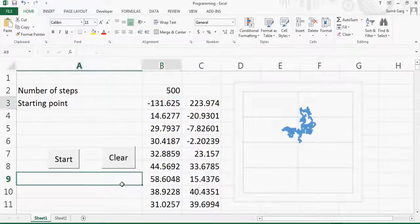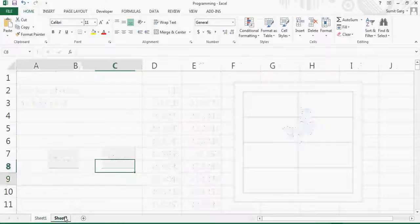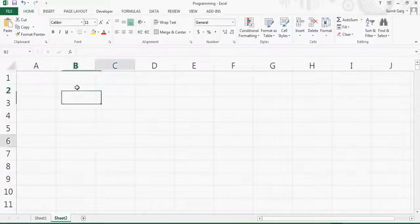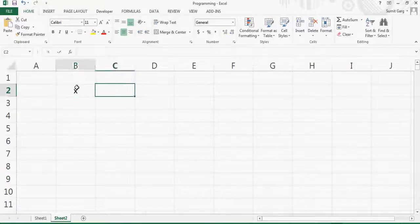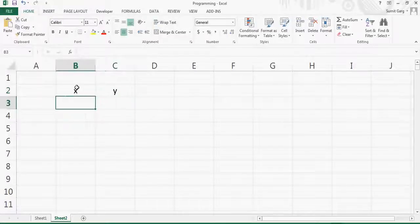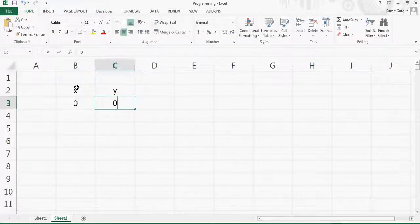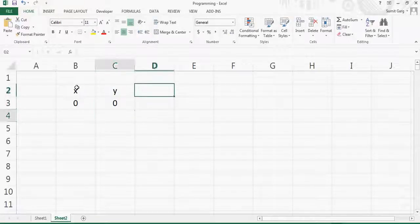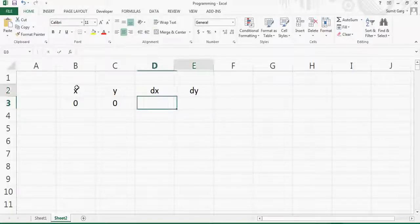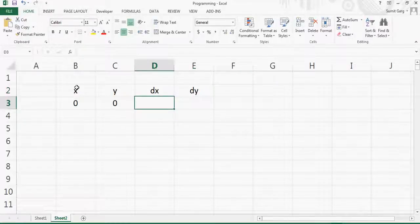Now let's generate this kind of animation in Excel from scratch. I'll take a cell and label it x and y, and define the starting position of the dot as zero and zero. To move the dot I need delta x and delta y, which are small steps the point will take in both the x and y directions, because the point is moving in a random direction.